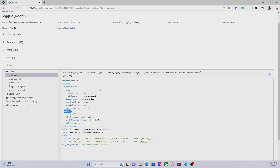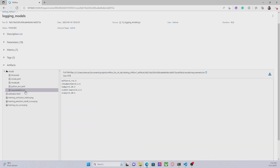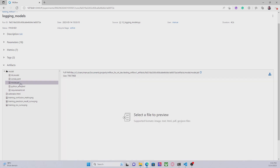In addition to the MLmodel file, we also have additional files specifying the requirements and dependencies you need to install in order to reproduce this experiment. And finally we also have the model itself — this pickle file is storing basically the weights of the model that we created.